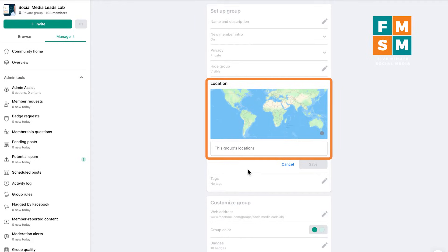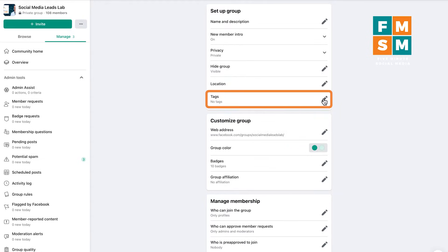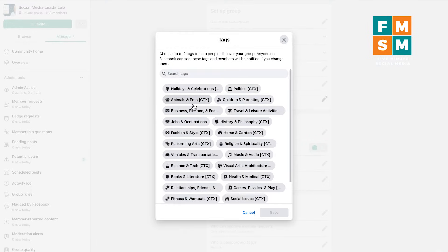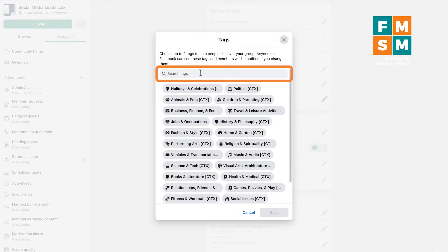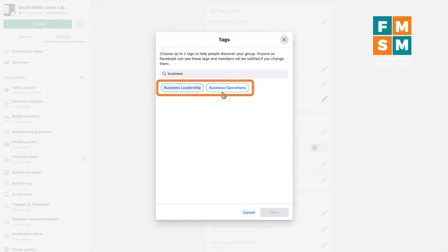Next setting is location. If you are a local group, you can add a location to help more local people find your group. And next, you can add tags — up to two tags — to make it easier to find. These aren't anything you want; they're actual topics that Facebook has already determined. So if I type in 'business,' you can see two business topics actually come up.